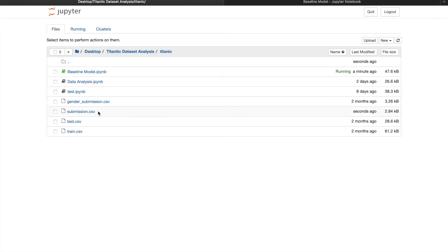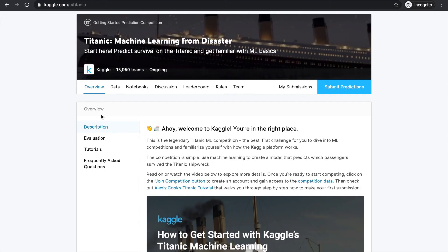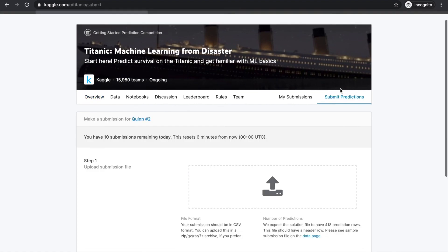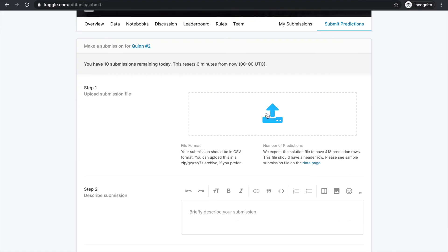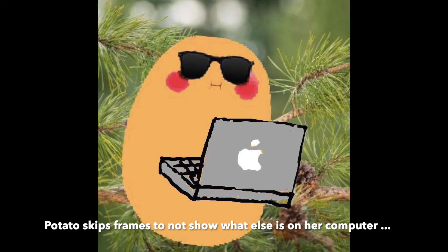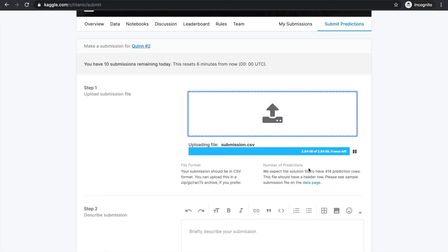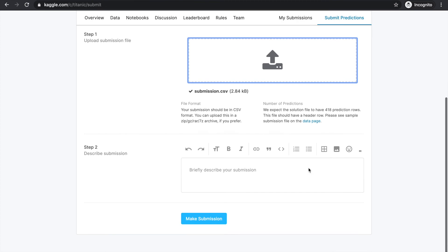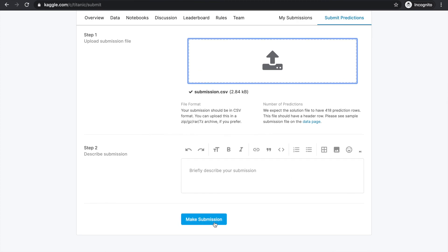Now that we have the submission file in our directory, go to Kaggle. In the kernel where you downloaded your data from, there's a submit predictions tab. Upload the file. And then make submission.